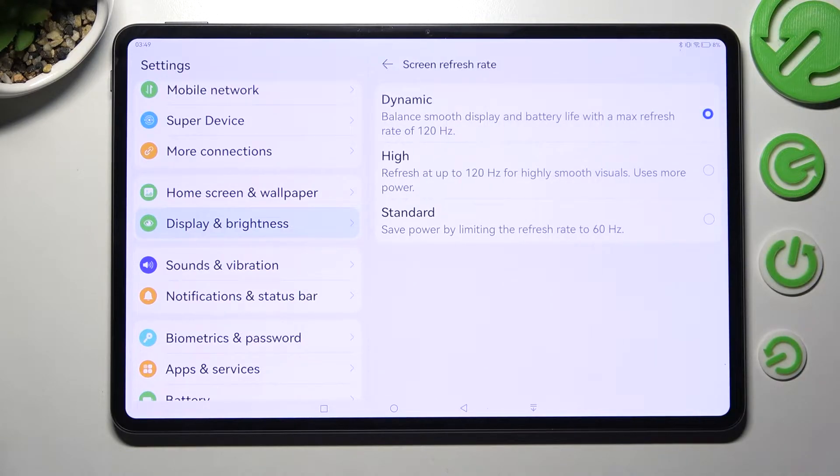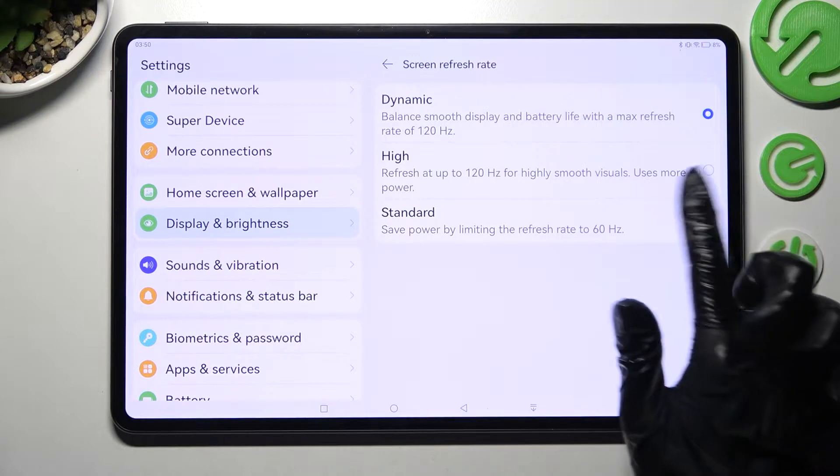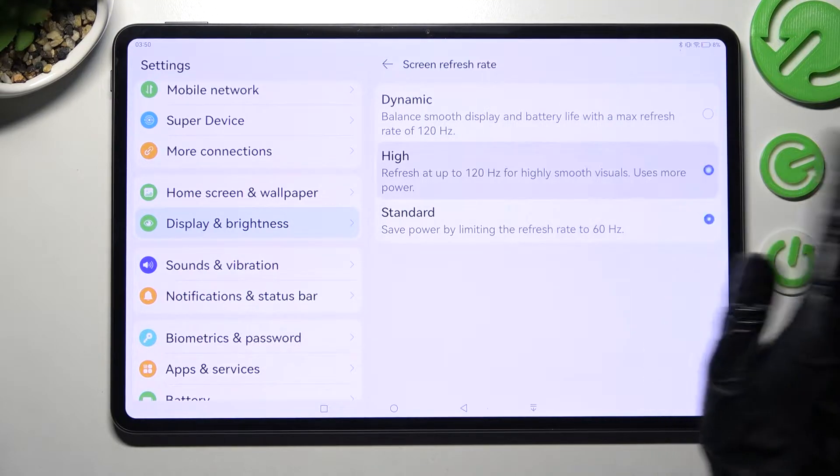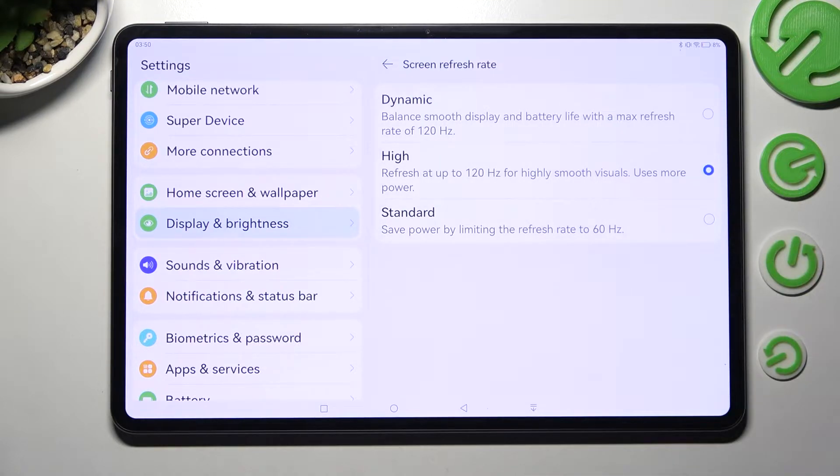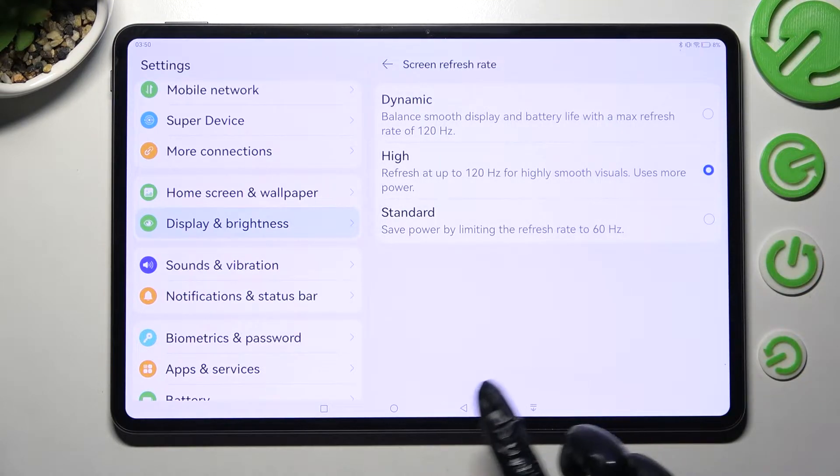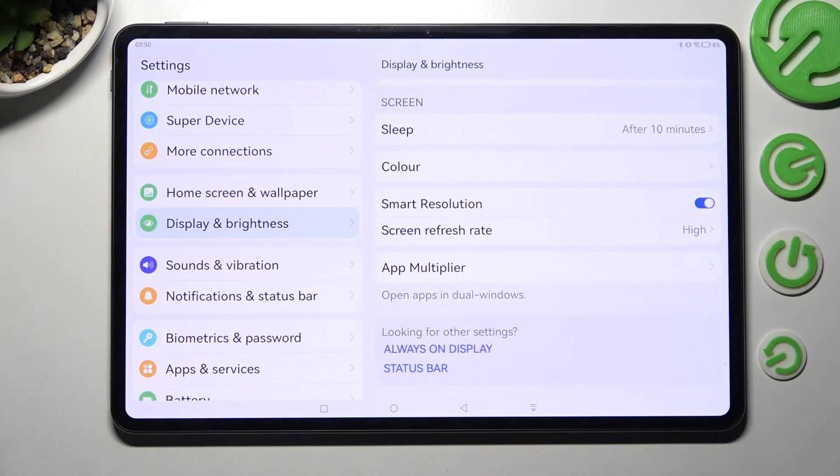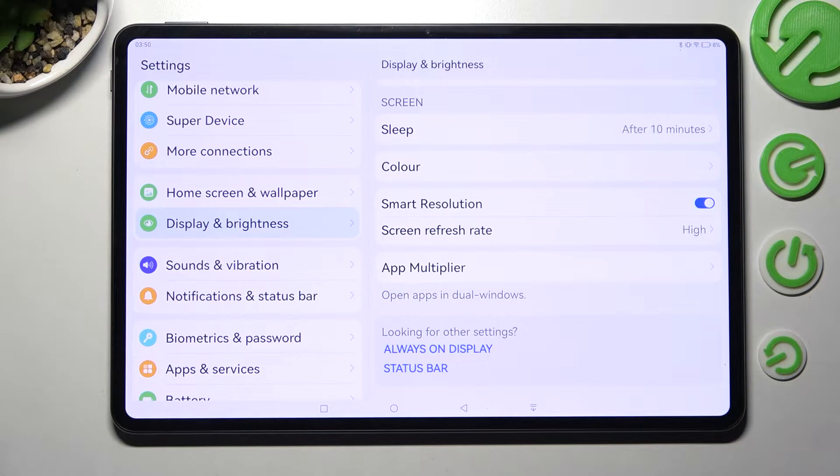After that, just tap on the best option for you. I will go with high, and when you're ready, click on the back button. As you can see, the refresh rate of this Huawei has changed.